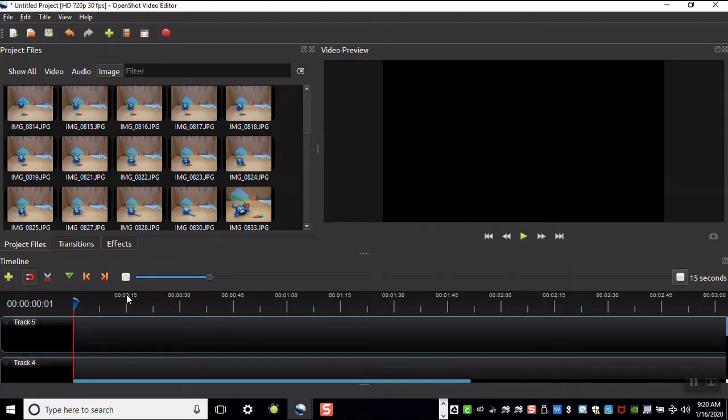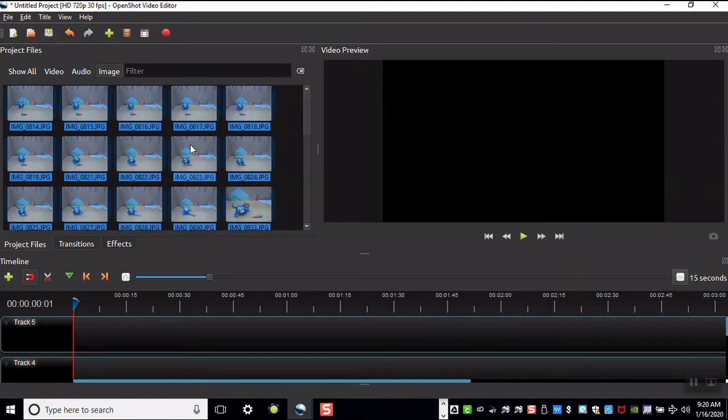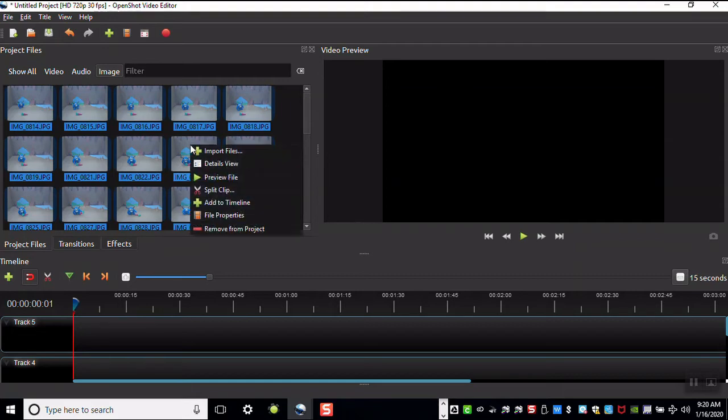Shift-click or press Ctrl-A to select all of your images. Right-click on the image and choose add to timeline.